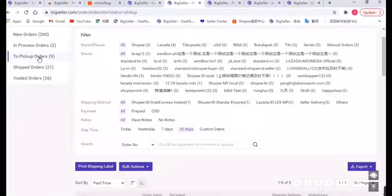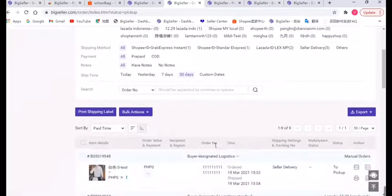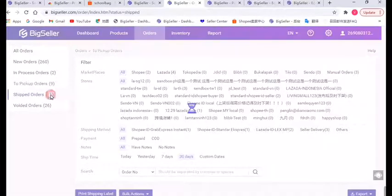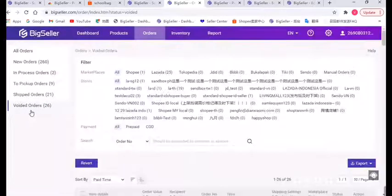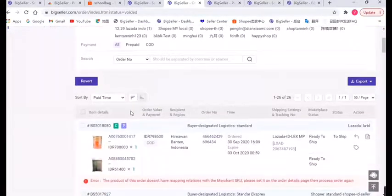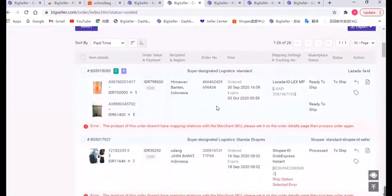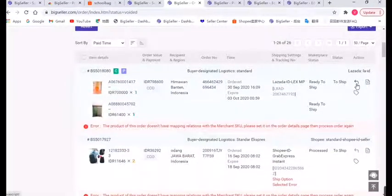After the carrier scans your order, it will be transferred to Shipped Orders. The Void Orders list contains orders that you don't need to process now. If you want to revert them, just click this button.